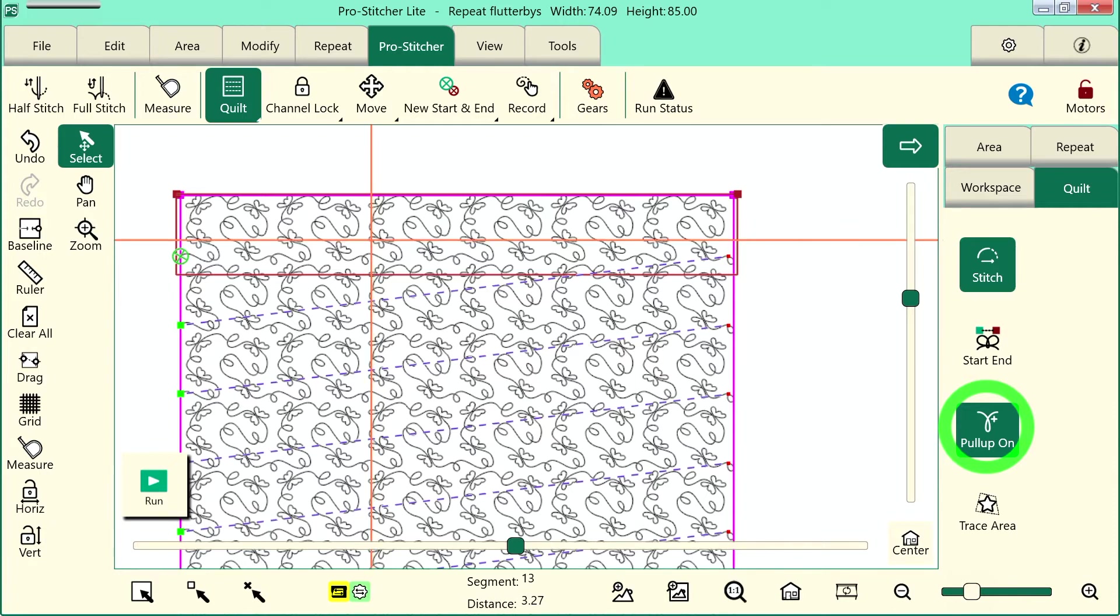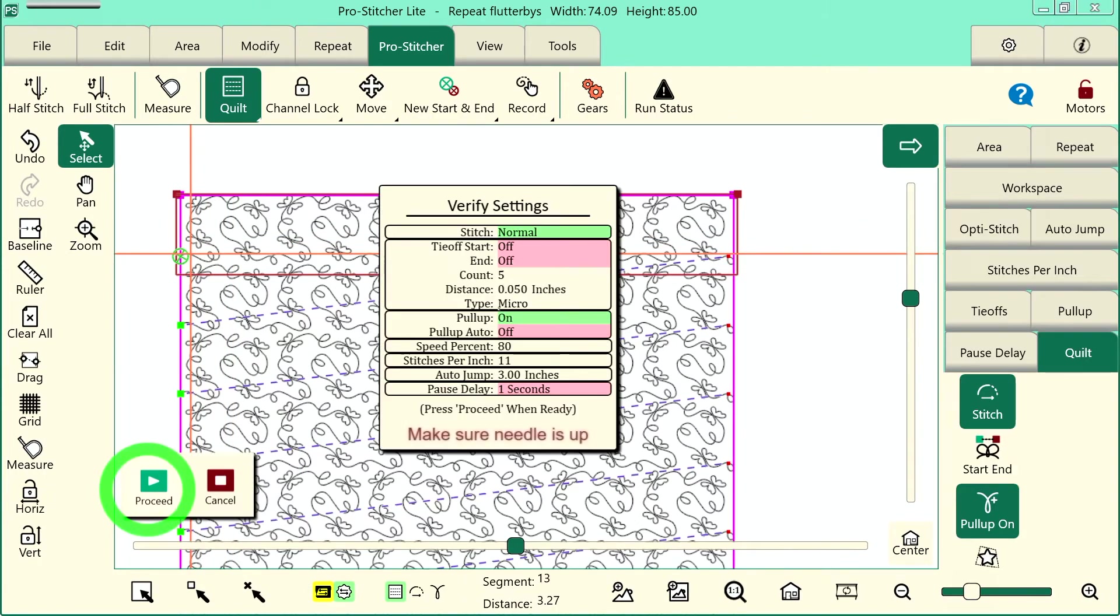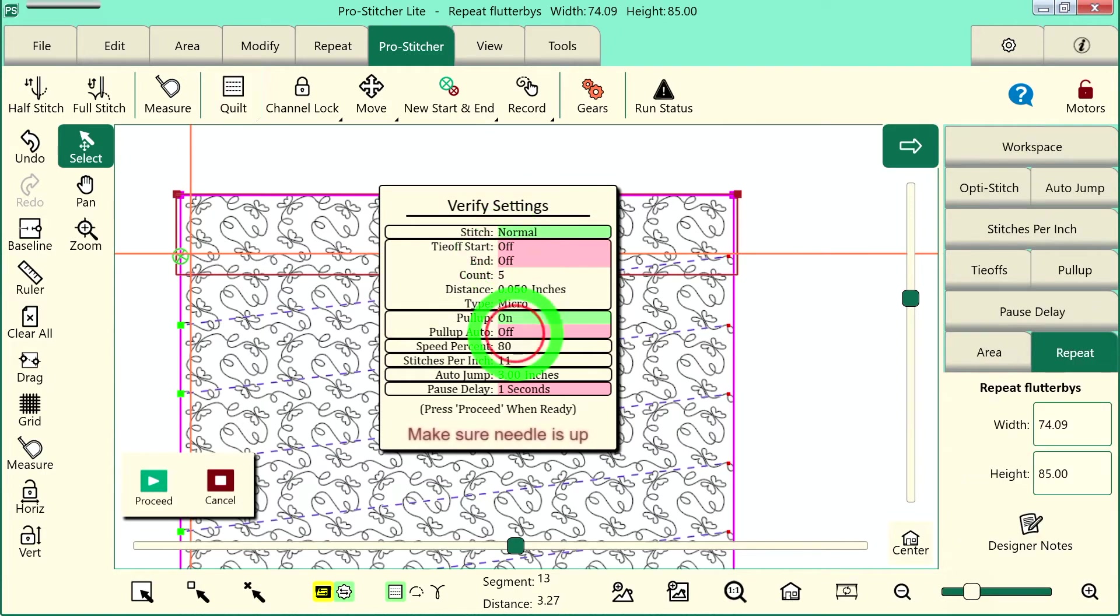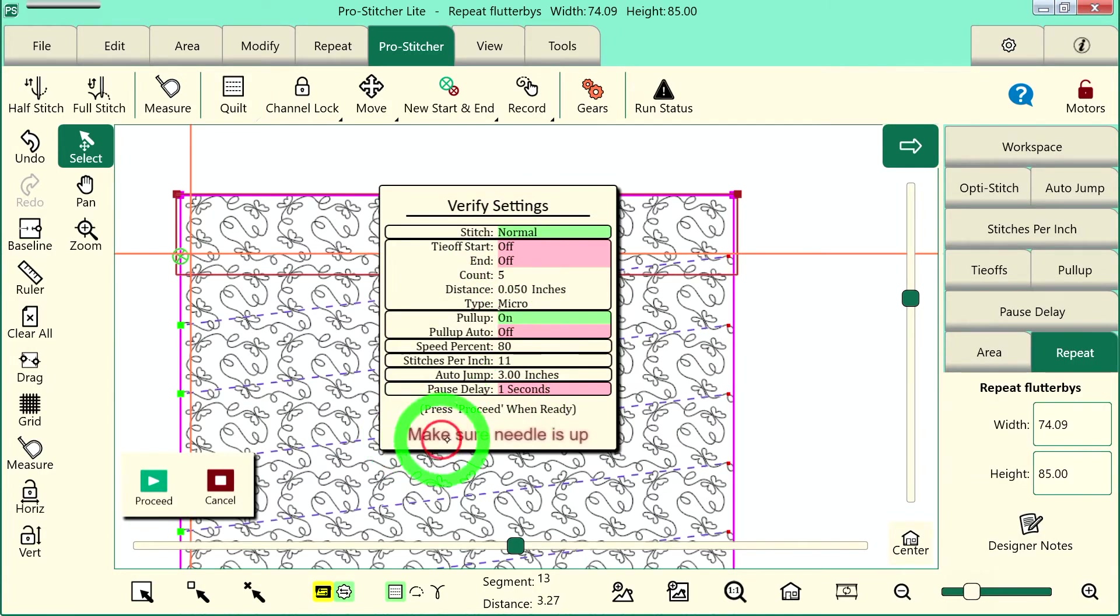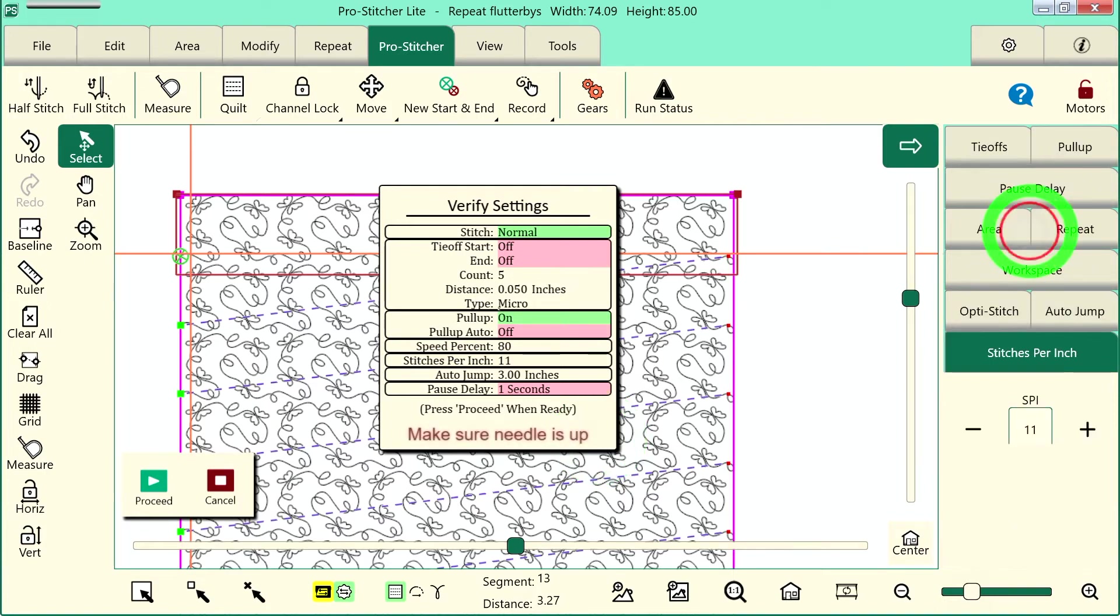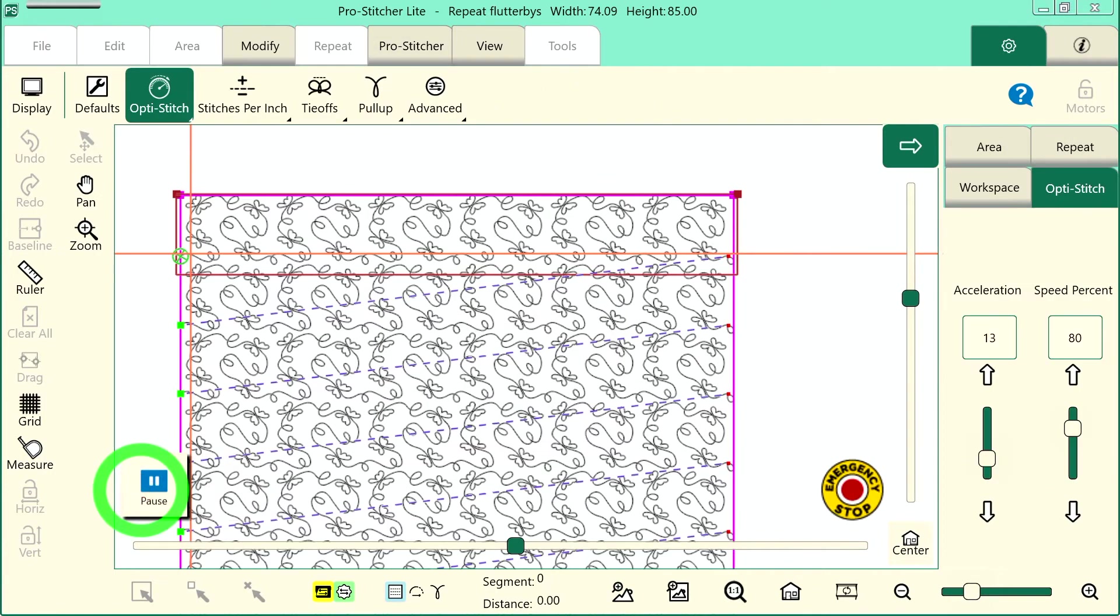Next, I will move my machine close to where that start point is and I'll tap the run button. My verify settings comes up. You can see that all the things I have turned on are green and the ones I have turned off are pink. There's a really important warning here at the bottom. It says make sure the needle is up. So make sure your needle's up when you're ready to stitch. If you want to change any of these settings, over here in the sidebar I can actually tap on any of these and adjust, for example, my stitches per inch and go down to 10 if I'd like to at this point before stitching.